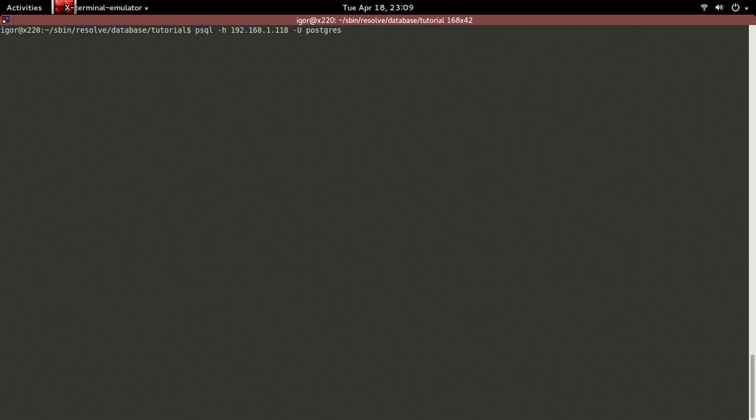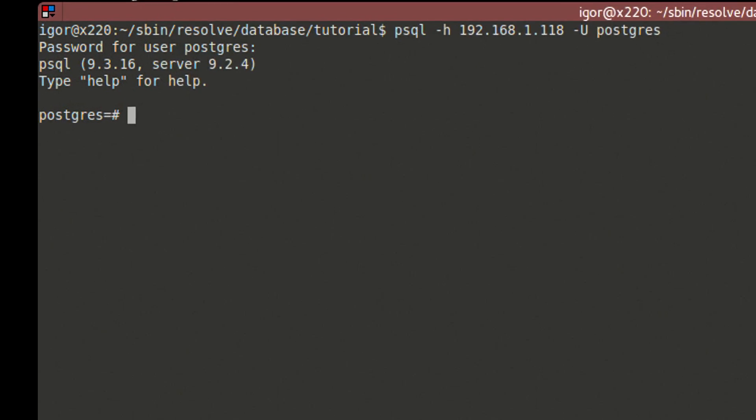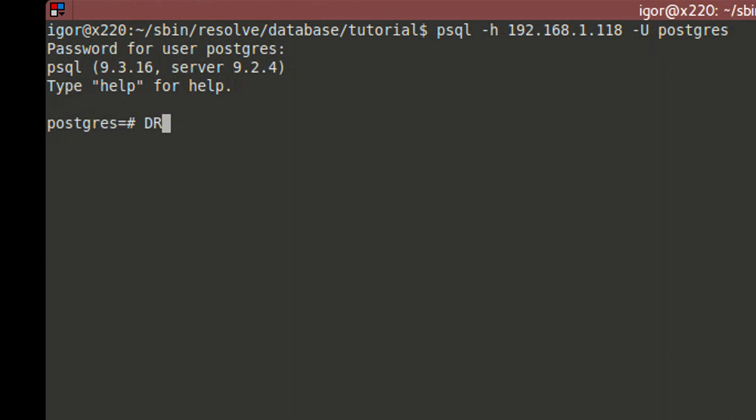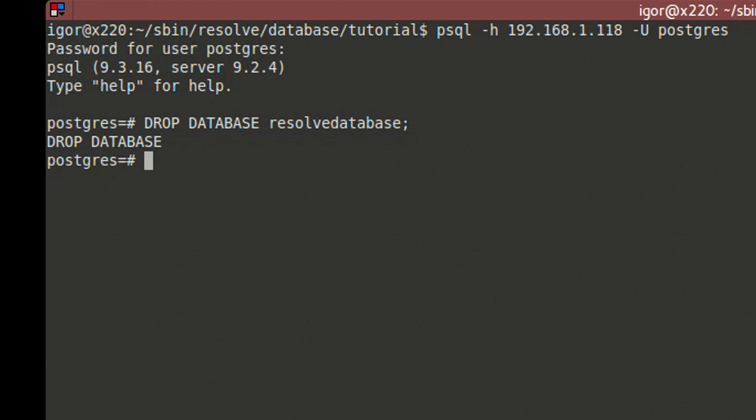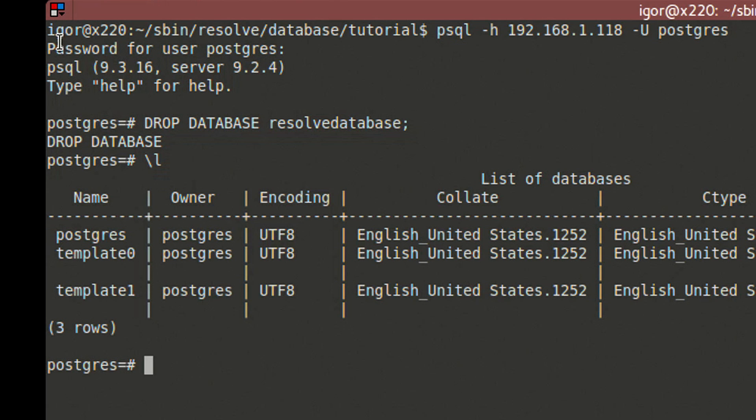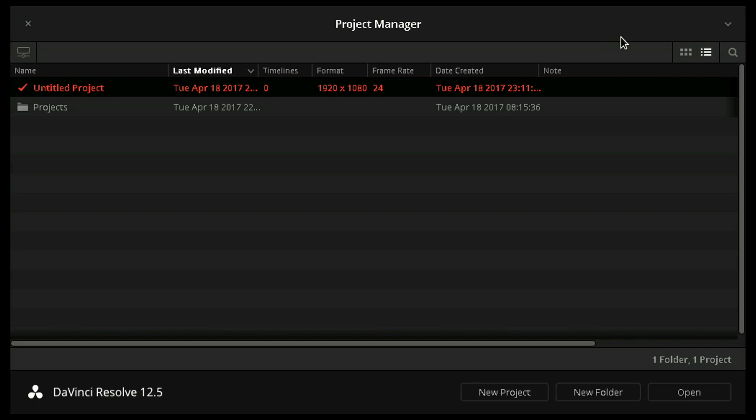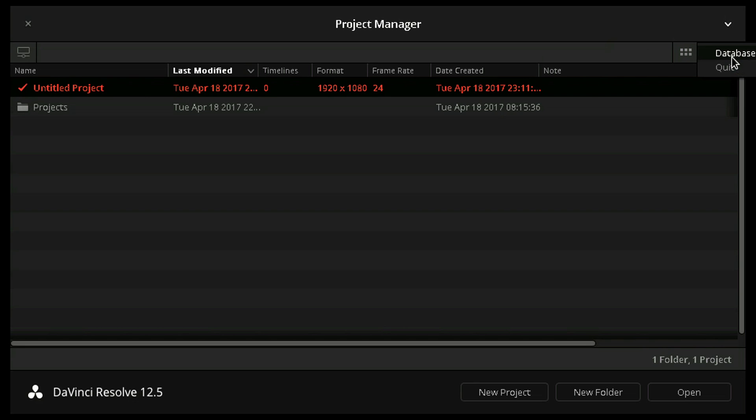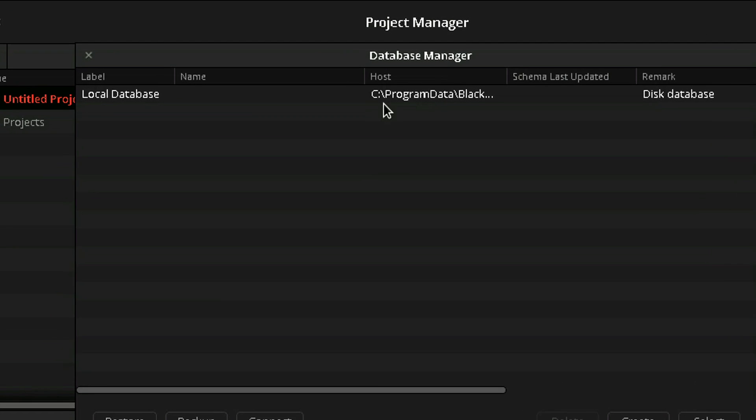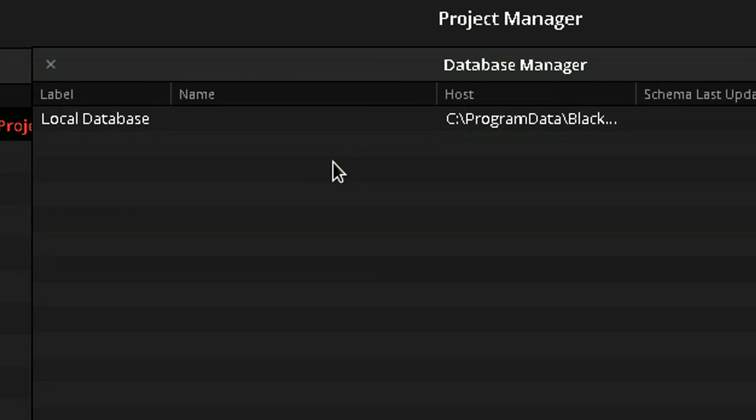And we will launch psql again and say DROP DATABASE and the database name, which is resolve_database. Now if we use the \l command to list the databases, the resolve database is no longer there. If we launch Resolve, the database is indeed missing and Resolve defaults to disk database.